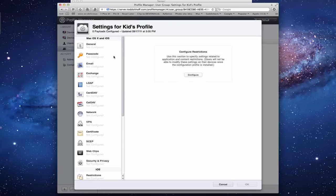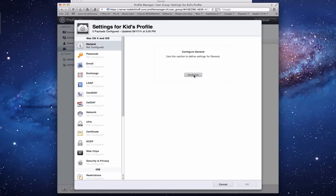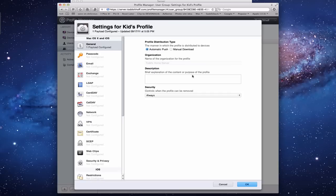Real quick, you'll notice I've got a General configuration here. I can say Configure, and this is for Mac OS X and iOS. I can say I want it to be Automatic Push or Manual Download, and I can put a description in there. That's a general setup there.